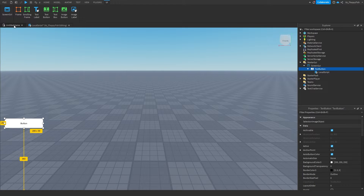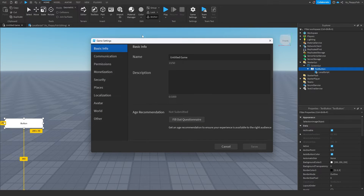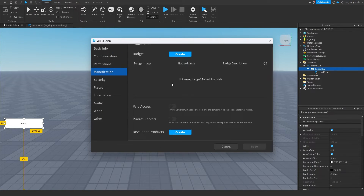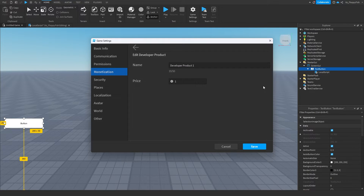If you don't already have a developer product ID, click back on your untitled game or your game right here, click on Home, then head over to Game Settings, then Monetization. Where it says Developer Products, click Create — this will create a developer product.